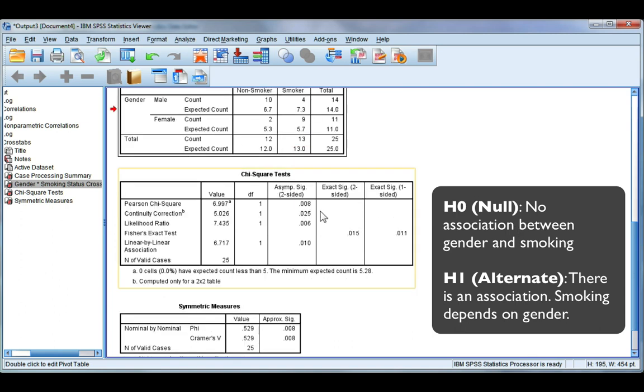Now if this value is bigger than your alpha value then you need to accept your null hypothesis. And the null for a chi-squared test says there is no relationship between the two variables.